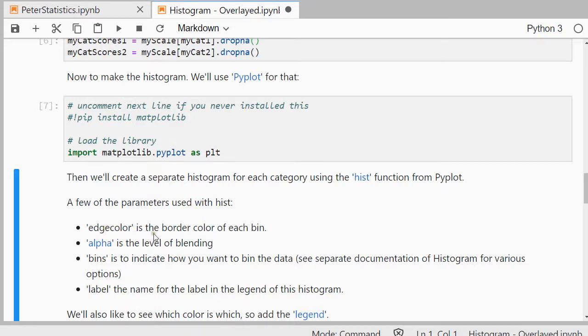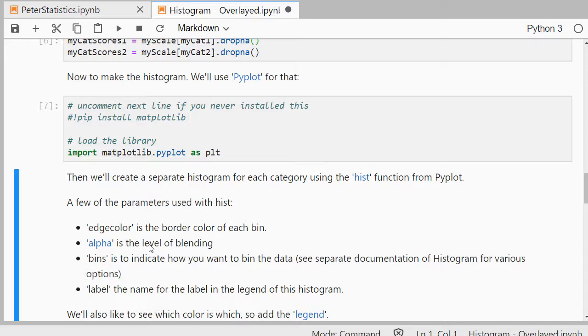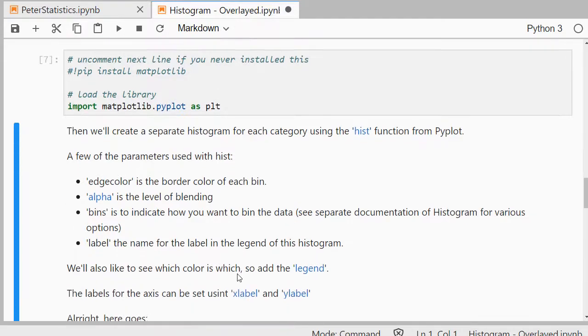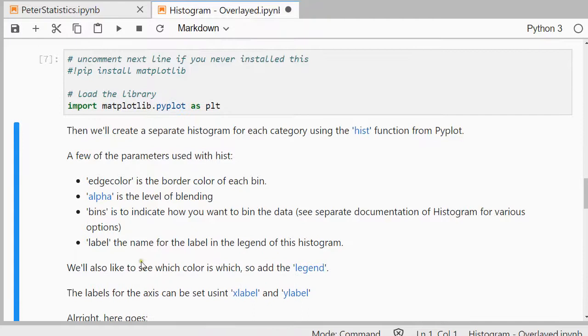I like to set the edge color so that I clearly see the borders for each bin. Alpha is how much blending I want to do, so some sort of transparency if you will. The bins is to indicate how you want to bin the data. So there are separate documentations of histogram and a separate video on which options you can actually use there. And label so that you also have a legend for the histogram.